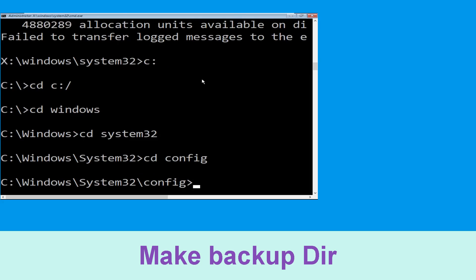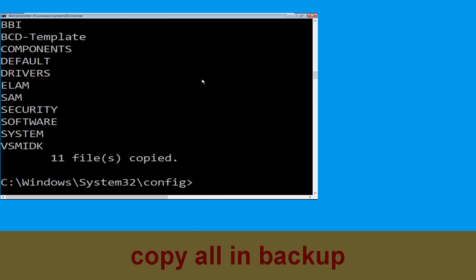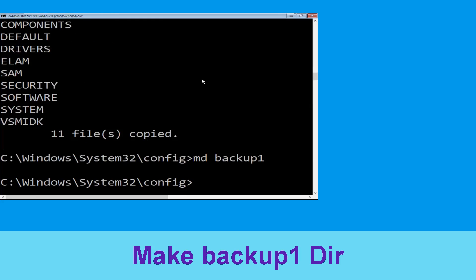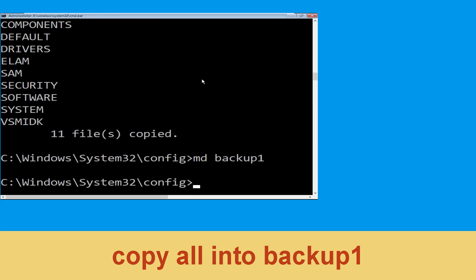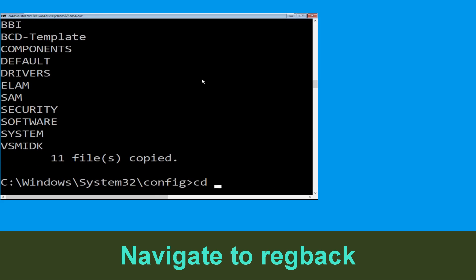Now type cd config and press Enter to execute this command. Now type md backup and hit Enter. Now type copy *.* backup and hit Enter to execute the command. Now type md backup1 and hit Enter. Then type copy *.* backup1 and hit Enter to execute the command.